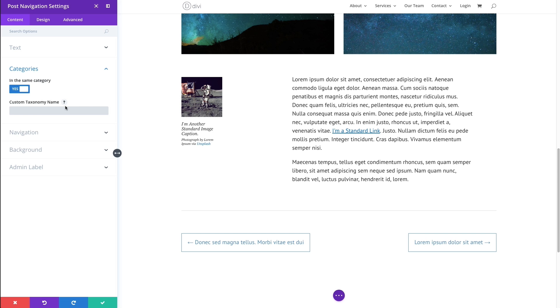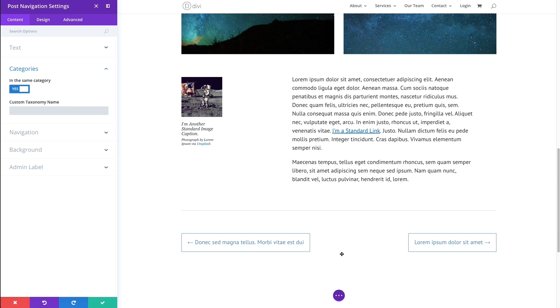Leave it blank to keep it as a default if you're using it for posts and projects, which I currently am using it on posts, so I don't need to put anything in the custom taxonomy name.